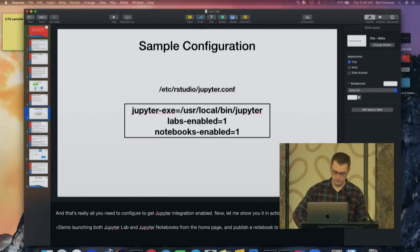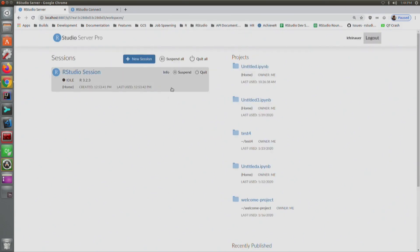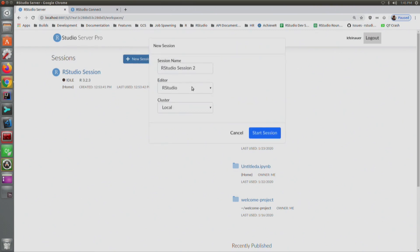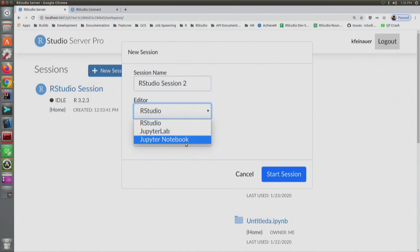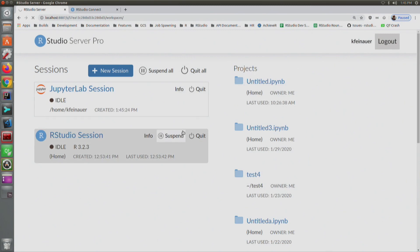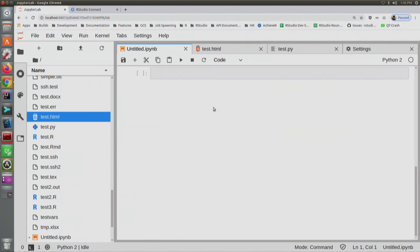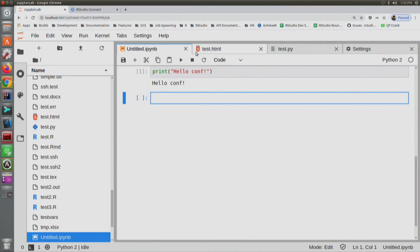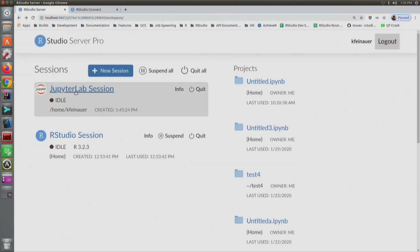I'm going to show you a demo. This is the RStudio Server Pro homepage. What's new is that when you launch a session, you can now choose your editor. Before, every time you started a new session, you only had one option: launch RStudio. But now you have the option to start JupyterLab or Jupyter Notebook. If I start a JupyterLab session, it shows up on the homepage, and then I'm loaded into JupyterLab very seamlessly — you can interact with Jupyter just like you normally would, with access to multiple documents at the same time.